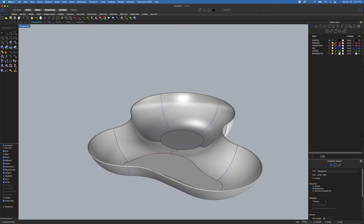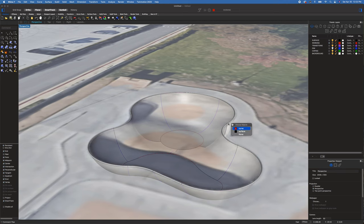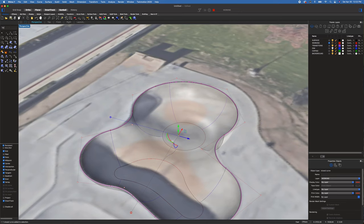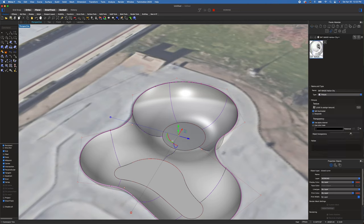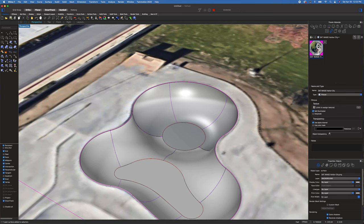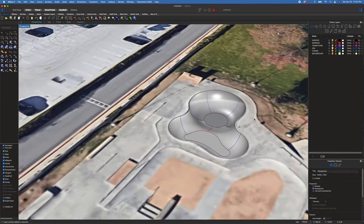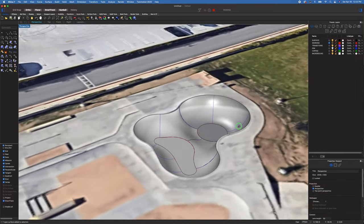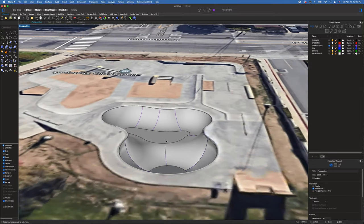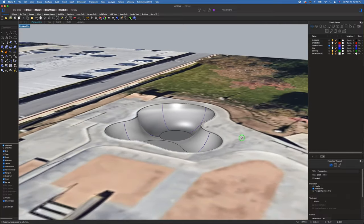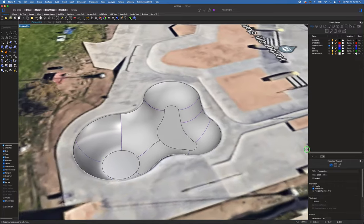To finish it off, we go to our background, select that coping line, use the trim command to trim out the background image. Then let's go one step further — select the satellite image and turn that full blast back up, lock it, and there you have it. That's how you build a skate park bowl in Rhino. I hope you enjoyed that, thanks for watching.